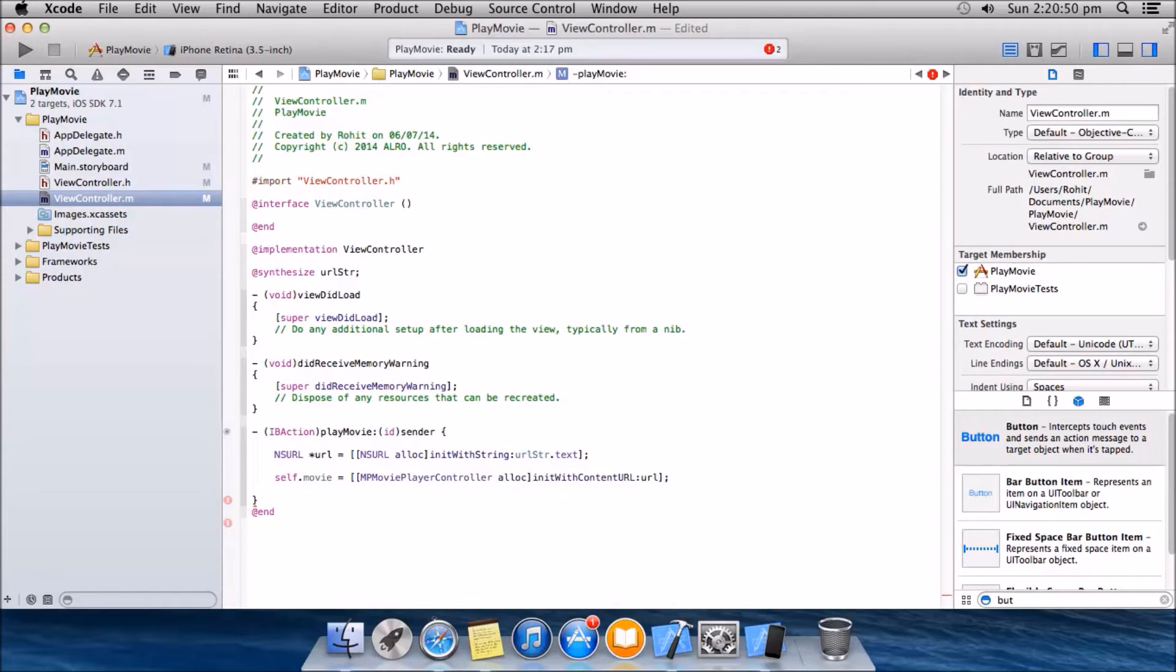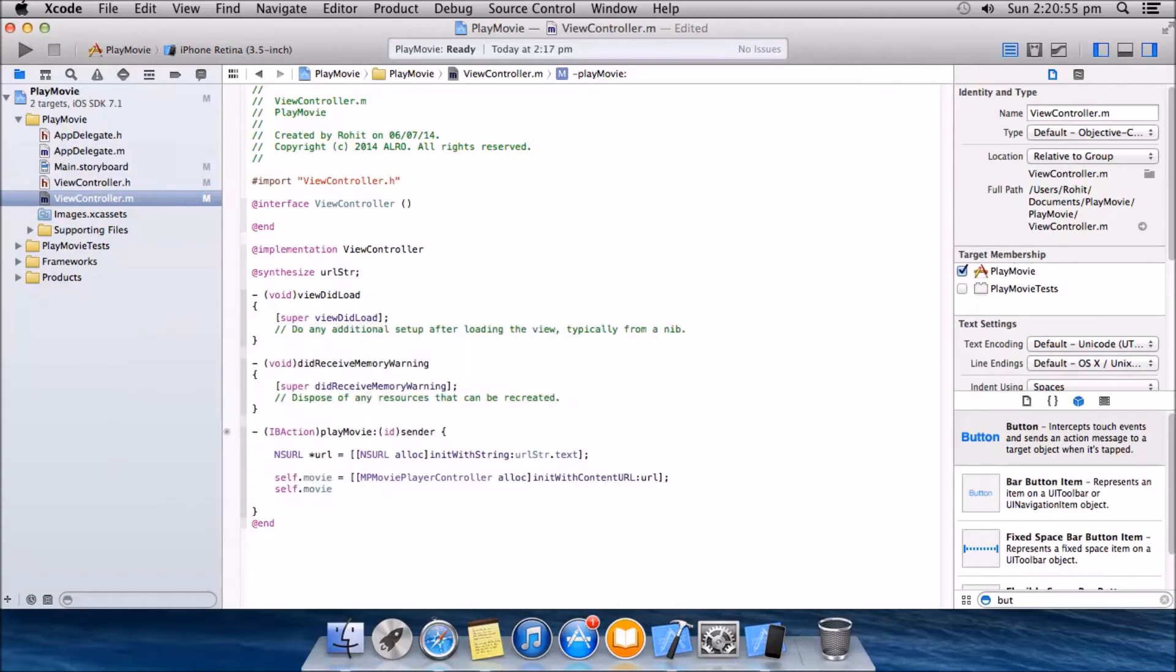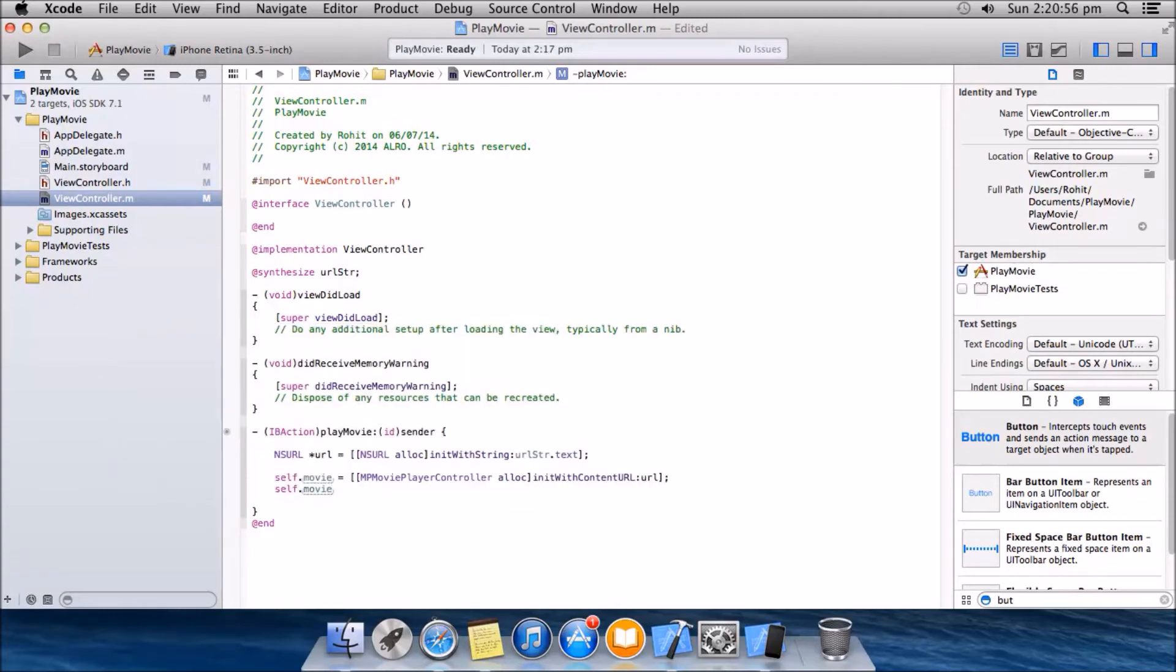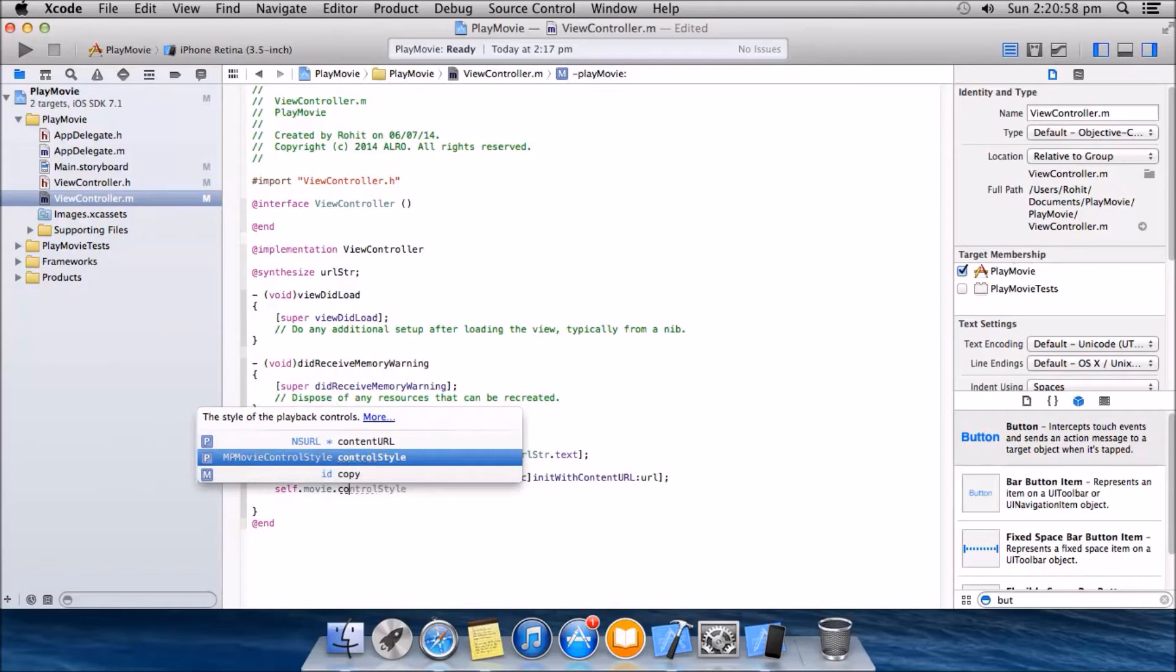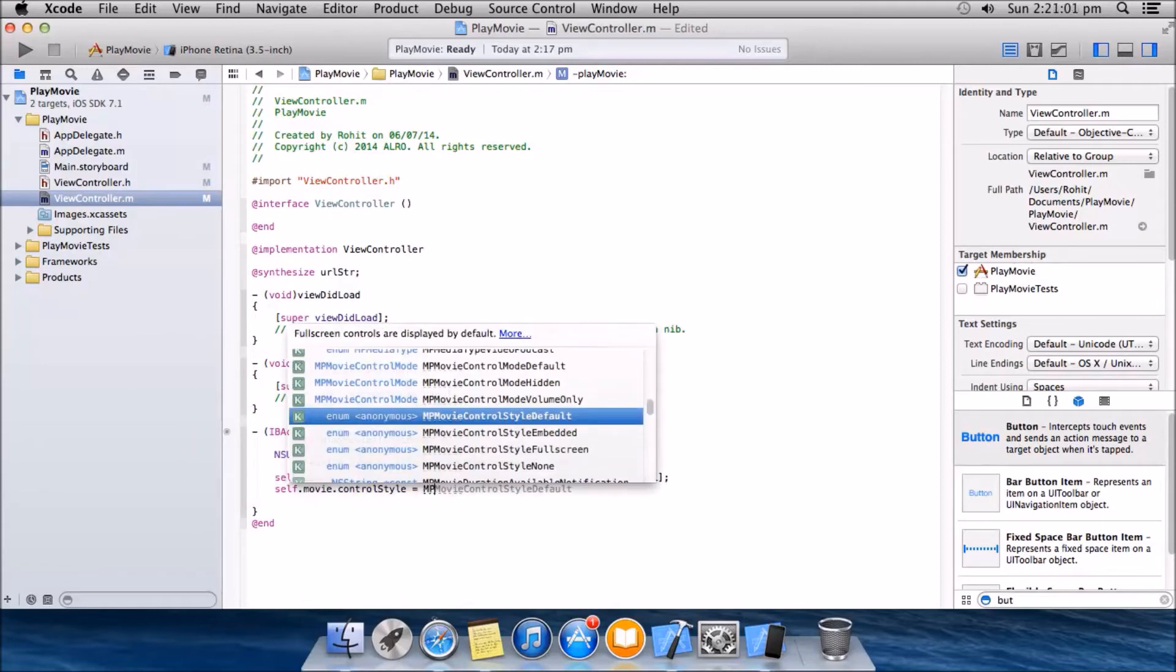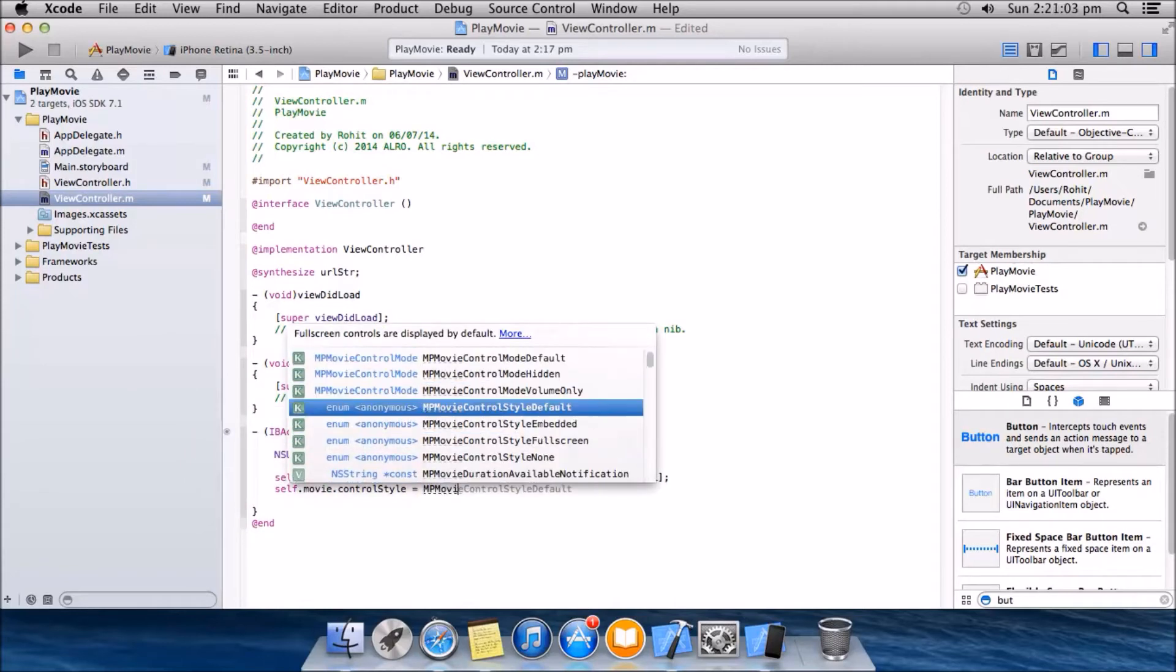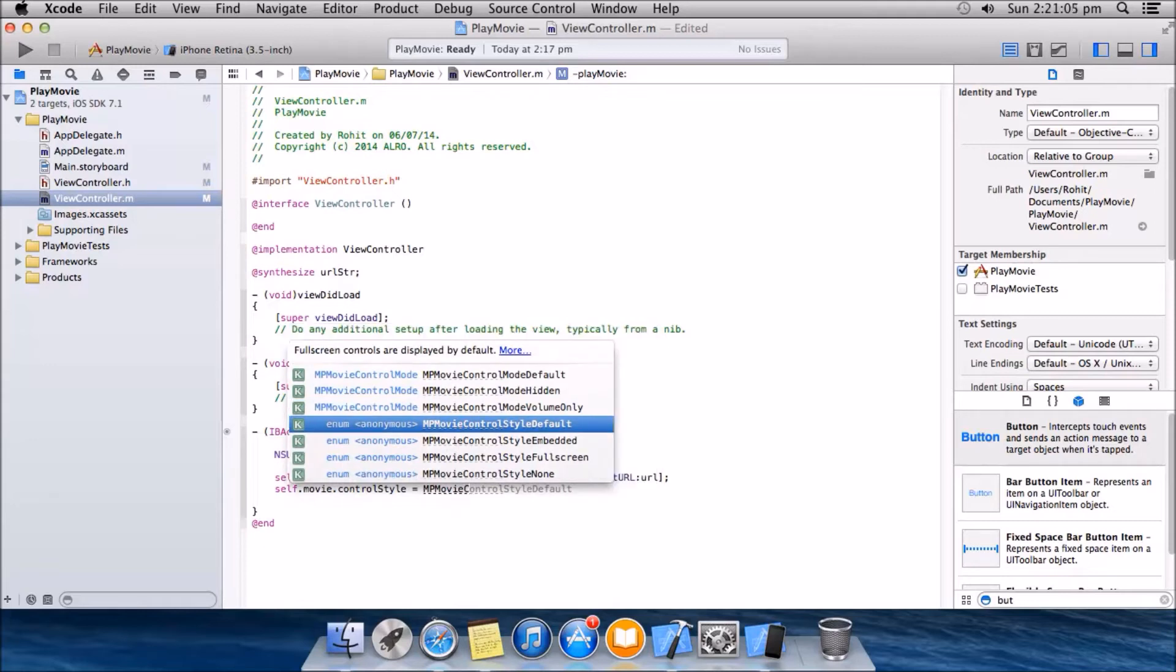Okay, next thing will be self dot movie dot control style equal to MP movie controller, MP movie control style default.